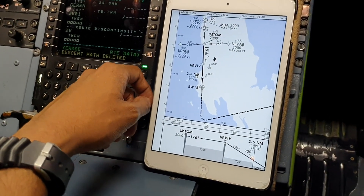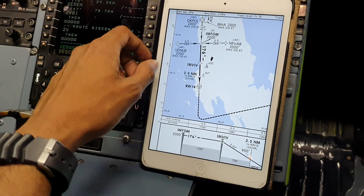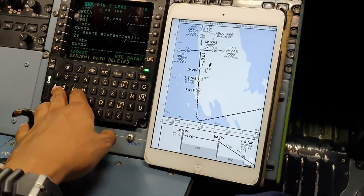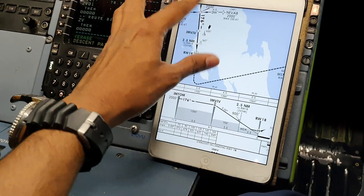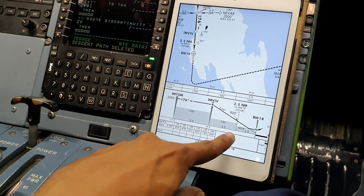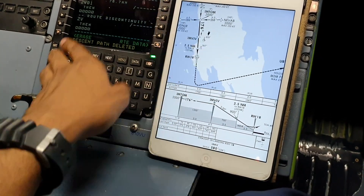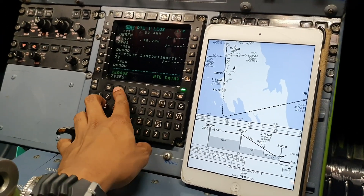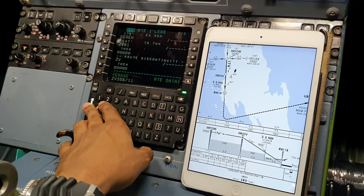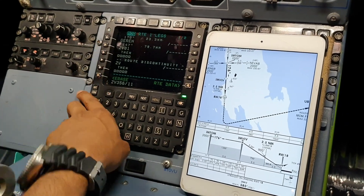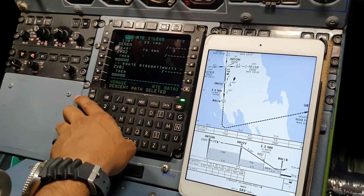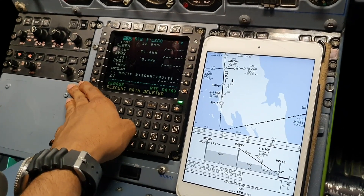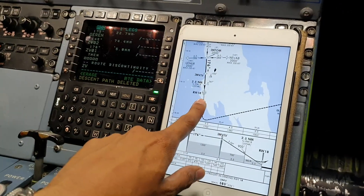Let's make Imtom as well. Imtom would be the same — the total distance is 5 plus 6, so 11 miles. So Zuluvikte, 356, for 11 miles. Put that on top. There we go — and now to make Udnur, you need a little bit of trigonometry.